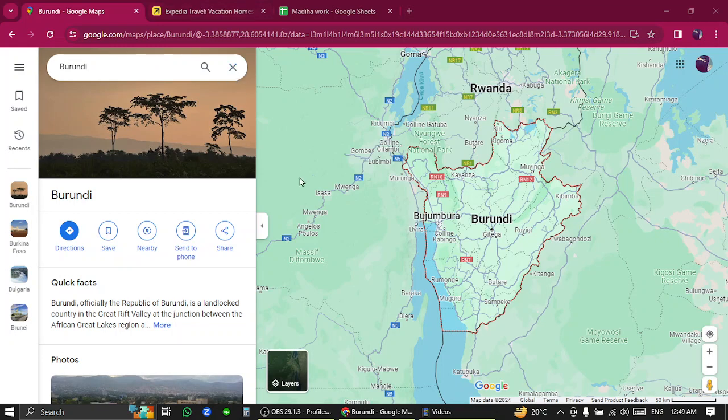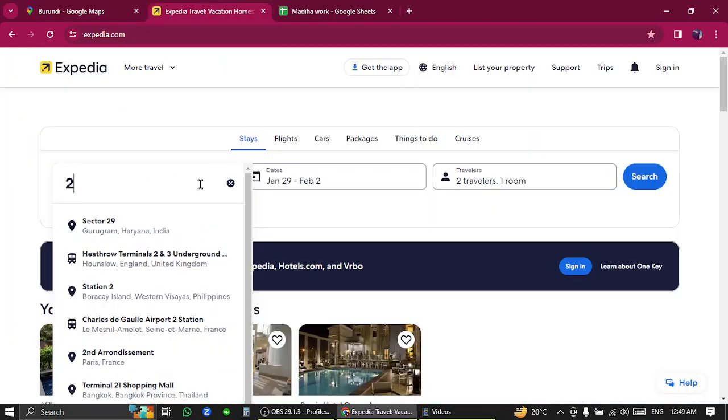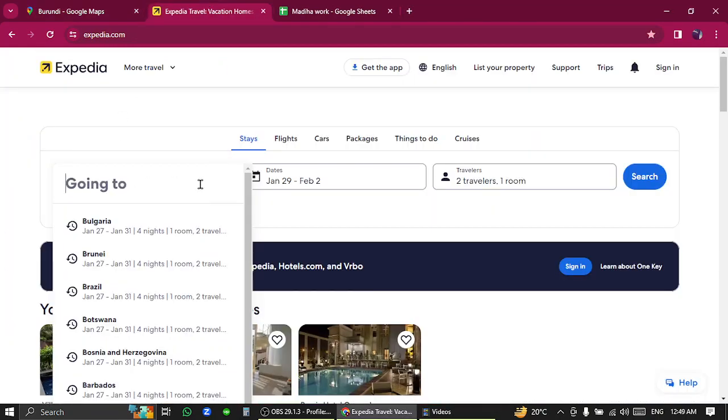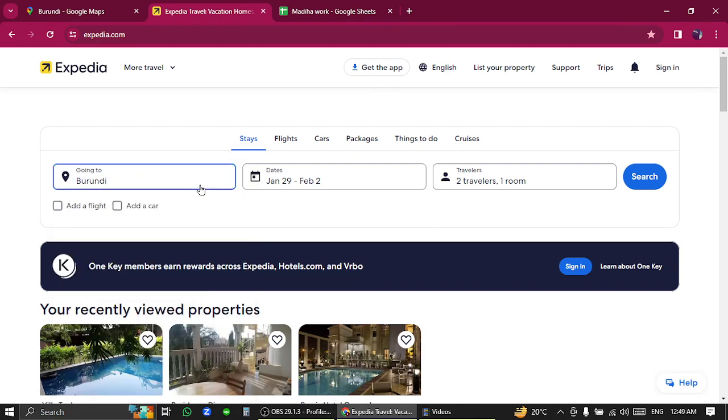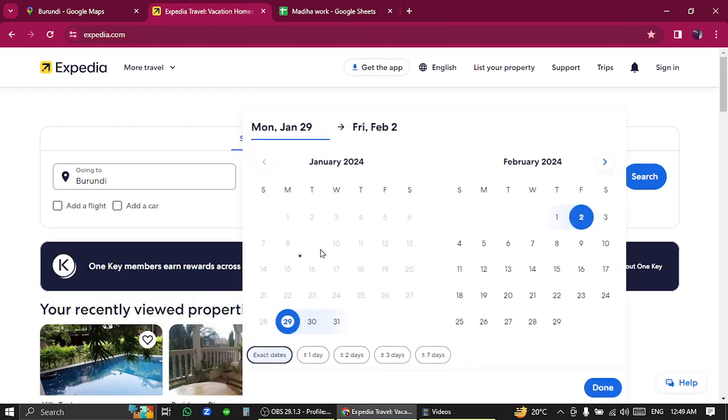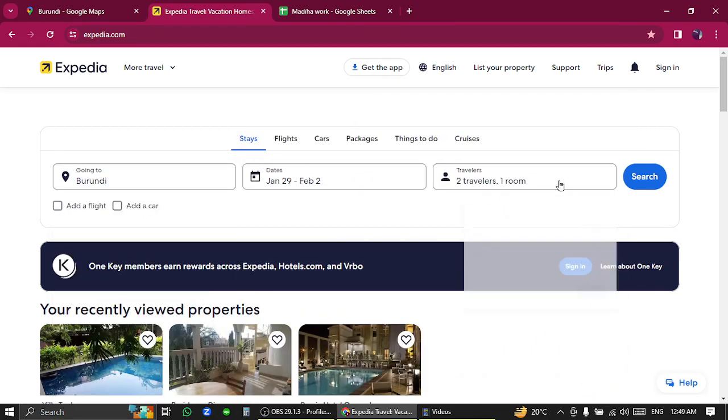Open Expedia.com, put your country name here, select check-in and check-out date, and how many adults and children are going to stay there.